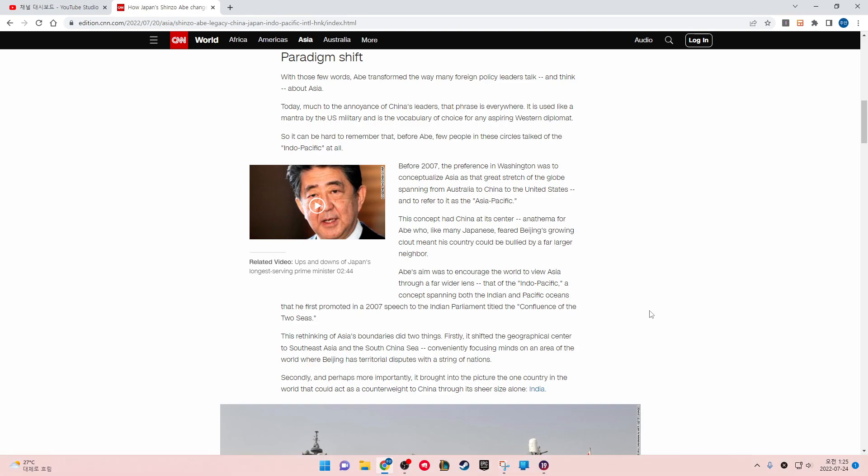Before 2007, the preference in Washington was to conceptualize Asia as that great stretch of the globe spanning from Australia to China to the United States and to refer to it as the Asia-Pacific. This concept had China at its center, an anathema for Abe, who, like many Japanese, feared Beijing's growing clout meant his country could be bullied by a far larger rival.